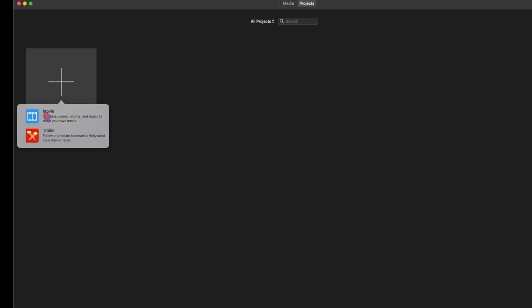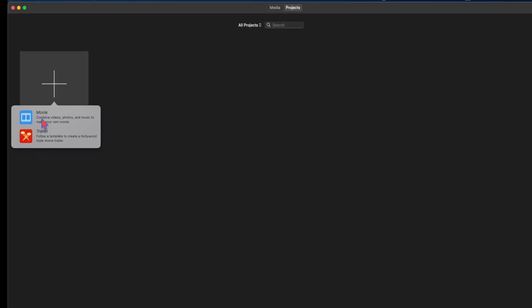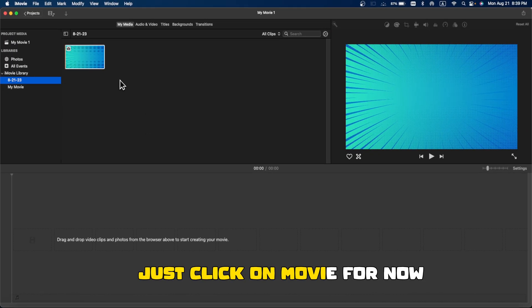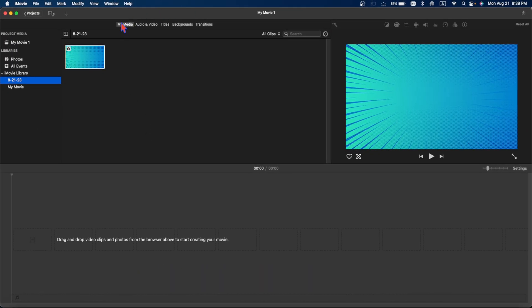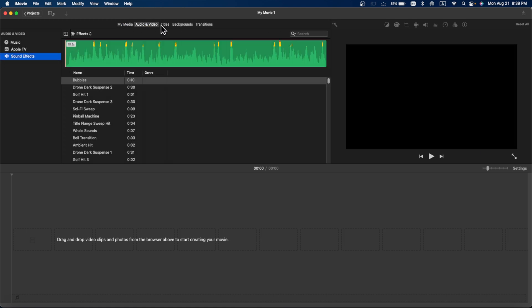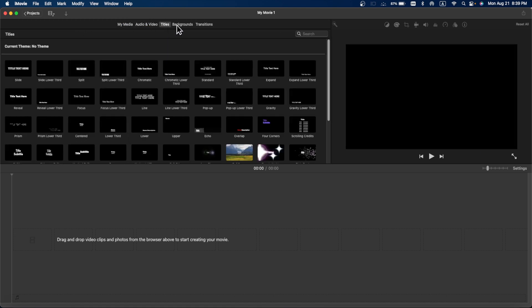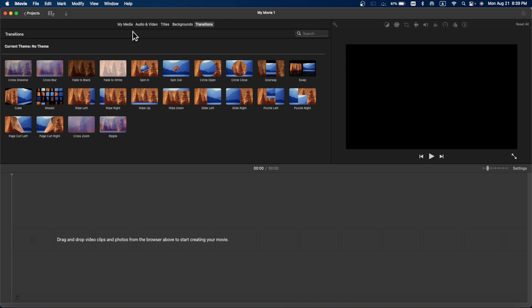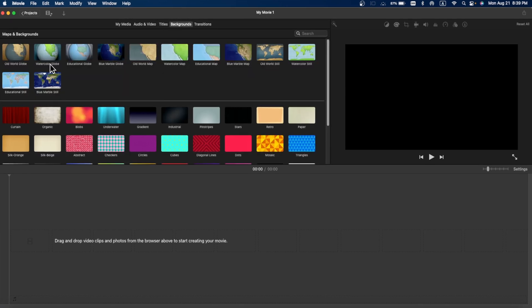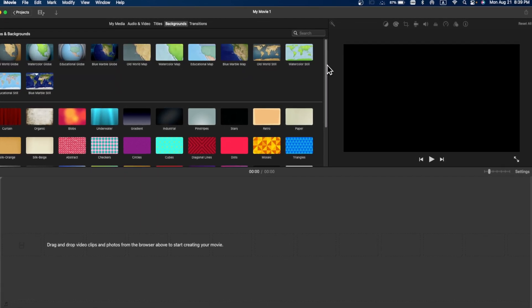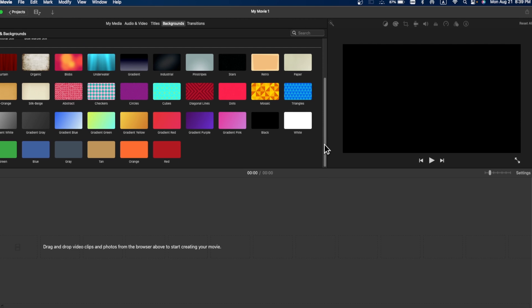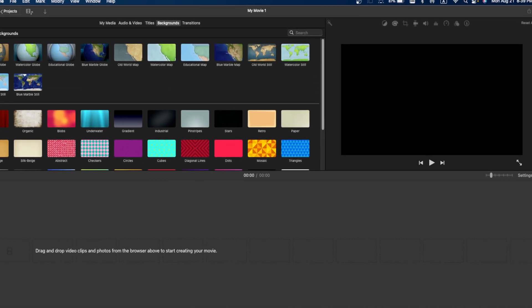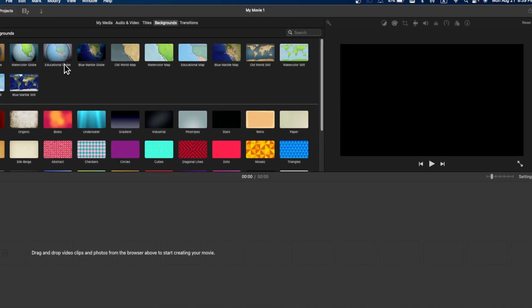You want to create a trailer or a movie, just click on movie for now. And here you will see different options - you can import audio, titles, backgrounds, and transitions. We're gonna start from the backgrounds. In this section you will scroll up and down and you will see a lot of different backgrounds, but here are map options.